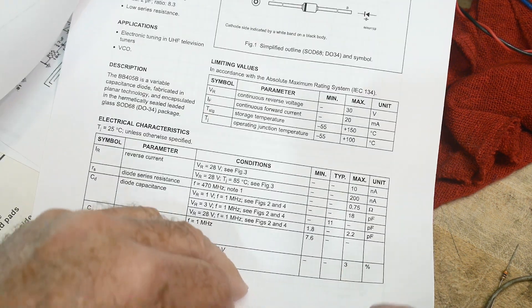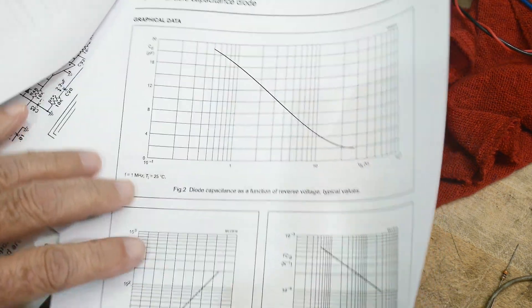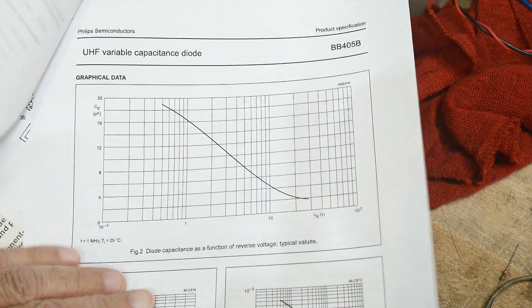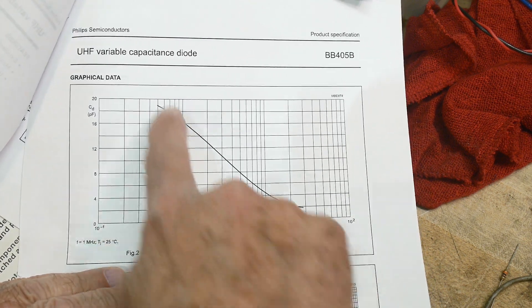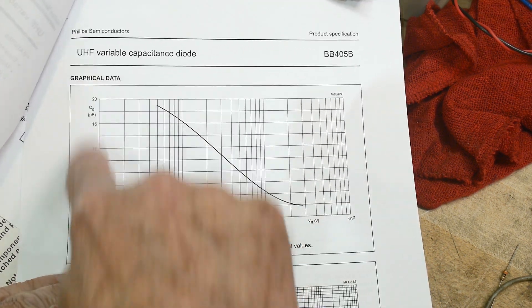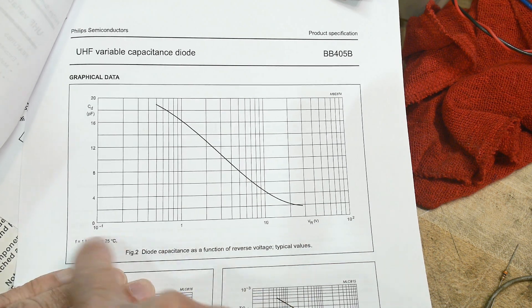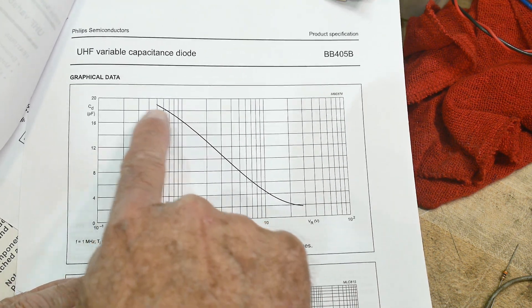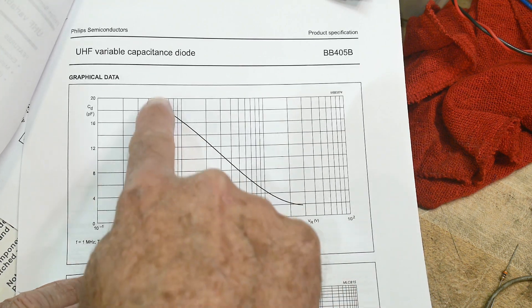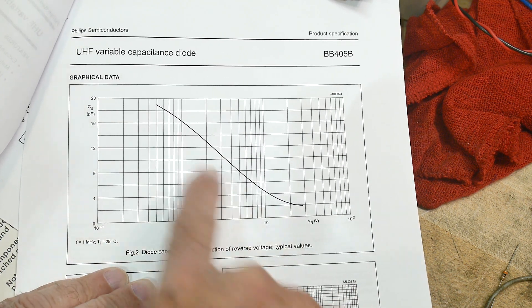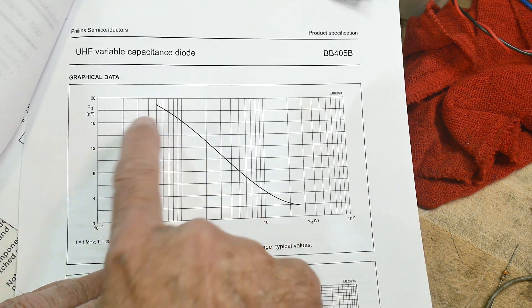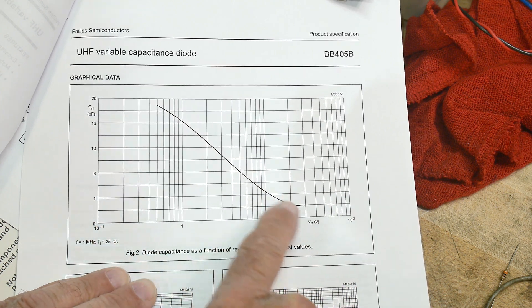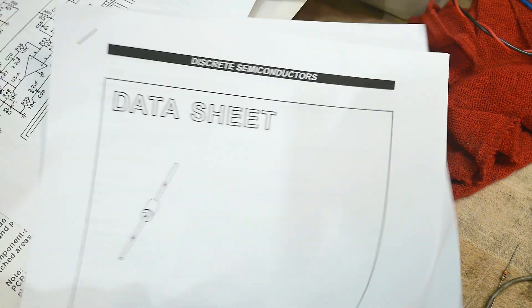So, here it is, and there's a bunch of things. This is the graph that's most useful. This is the capacitance of the device versus voltage. So, as you put more and more voltage on the device, the capacitance goes down. It starts higher, and as you increase the voltage, it goes down. So, let me draw a picture of that to see if it makes sense.